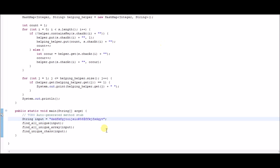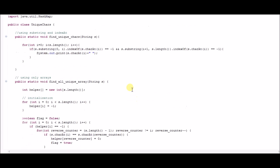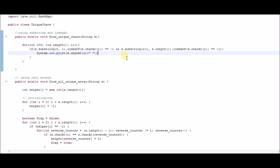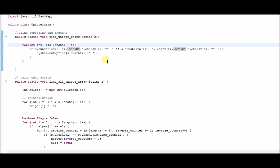Now we'll look at how to find all unique characters using two functions of the string class: substring and indexOf. In the findUniqueCharacter method, we take the string as input and return void. Unlike the previous two methods where we loop twice — first to count elements and then to print the unique ones — in this case we loop only once through the entire string, not counting the internal iterations inside the Java methods themselves.